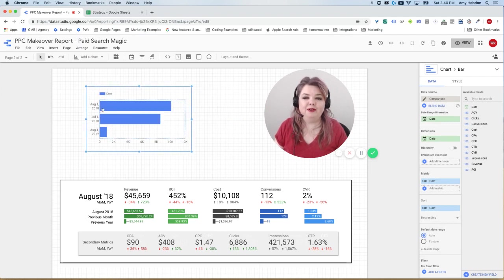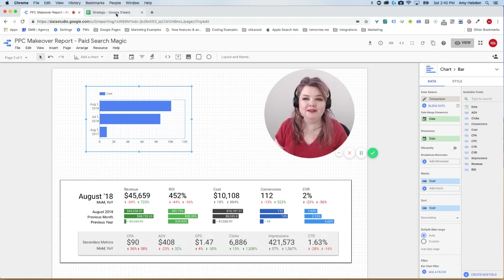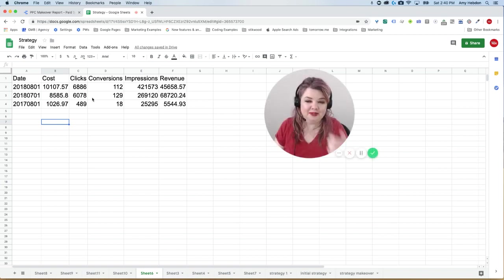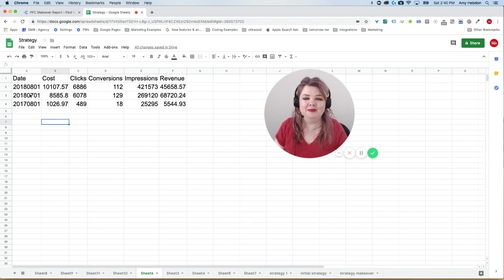And if you're wondering how come there's only three months in the chart, the reason is because I only had three months of data to go with. So what I did was I just wrote down, like I manually entered the information that was available from that PDF.